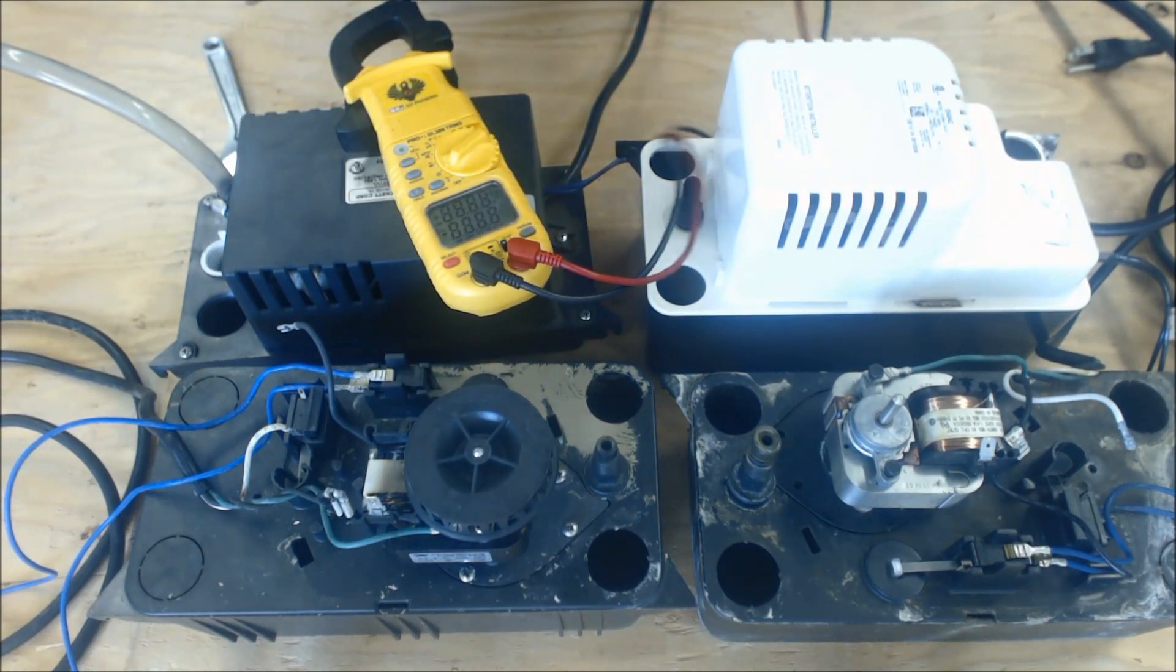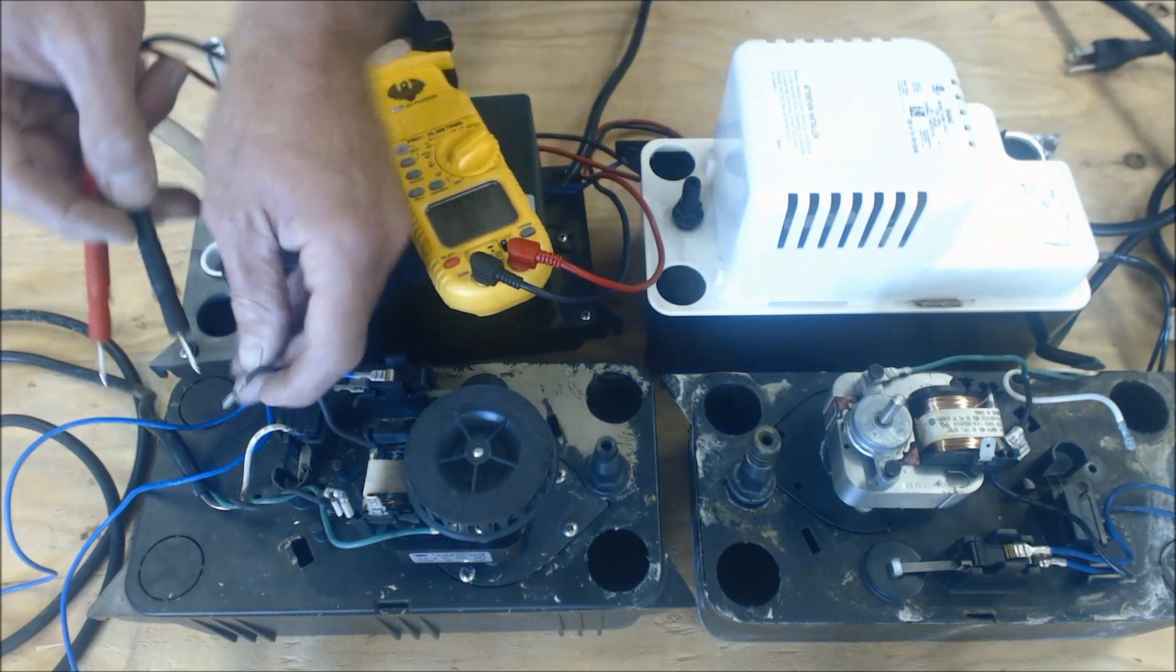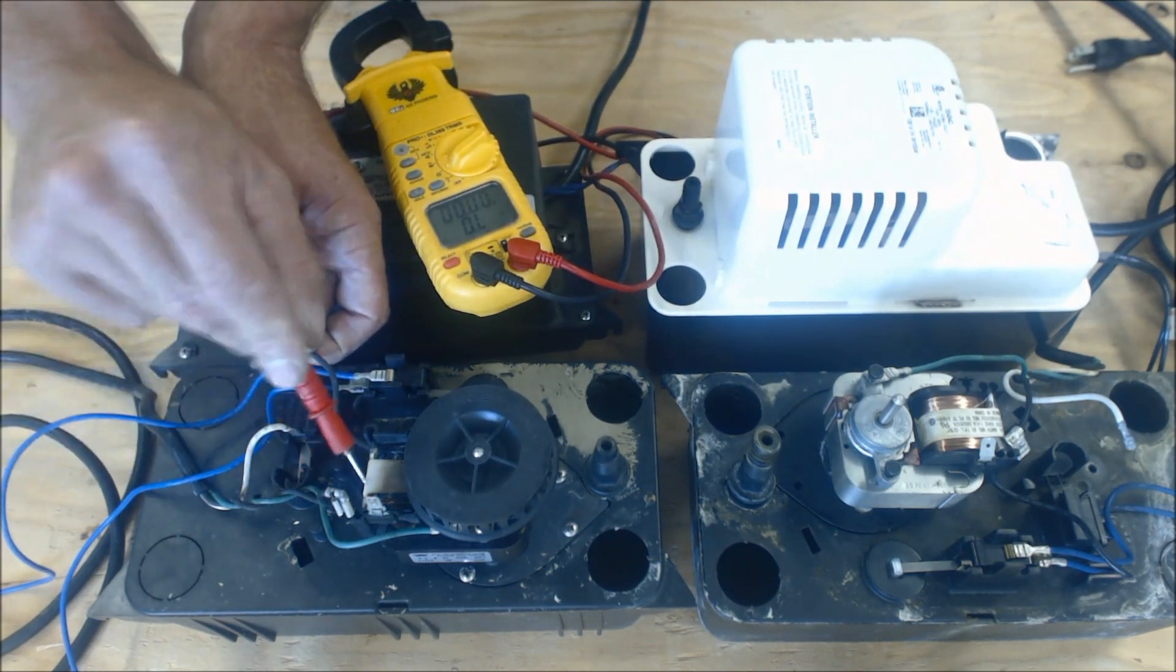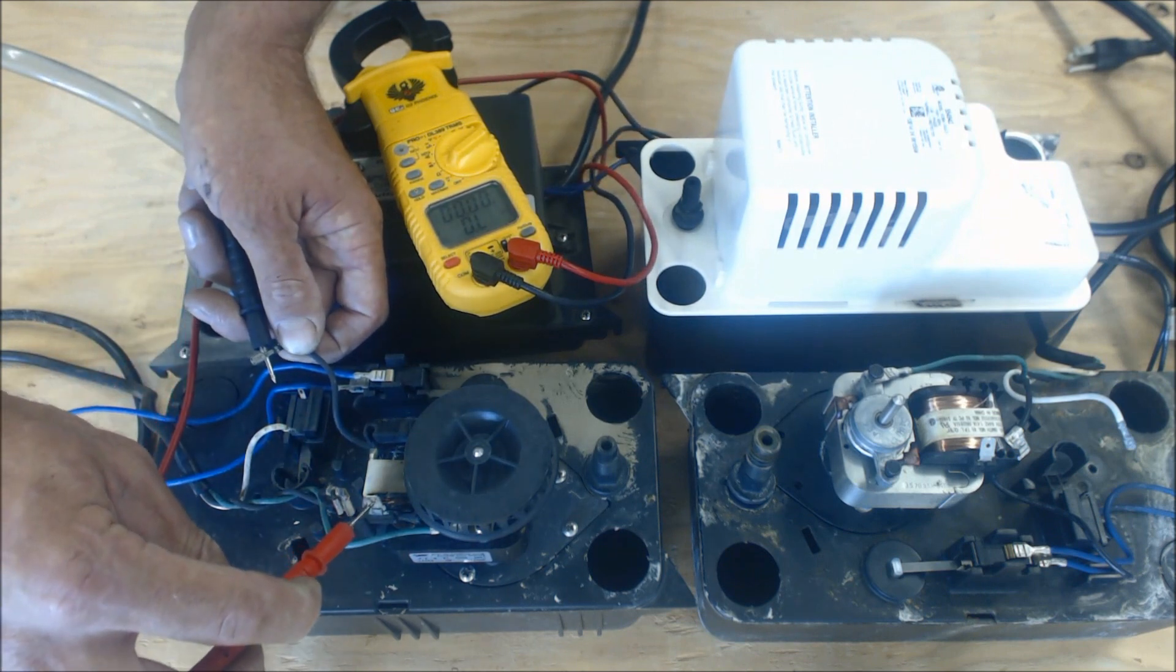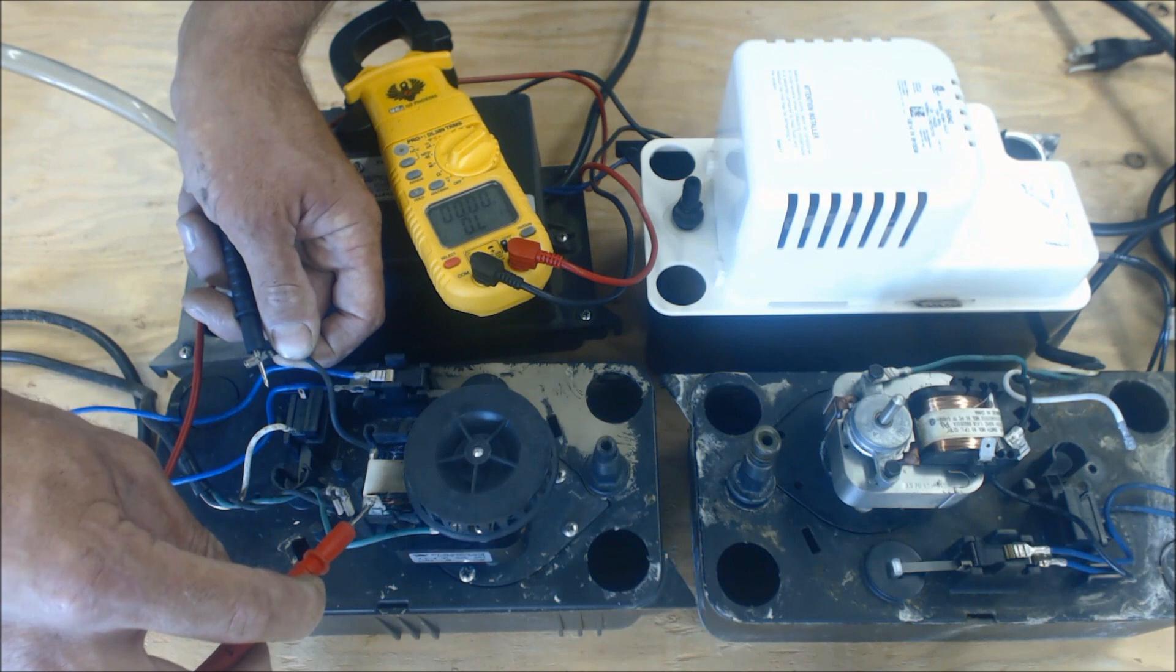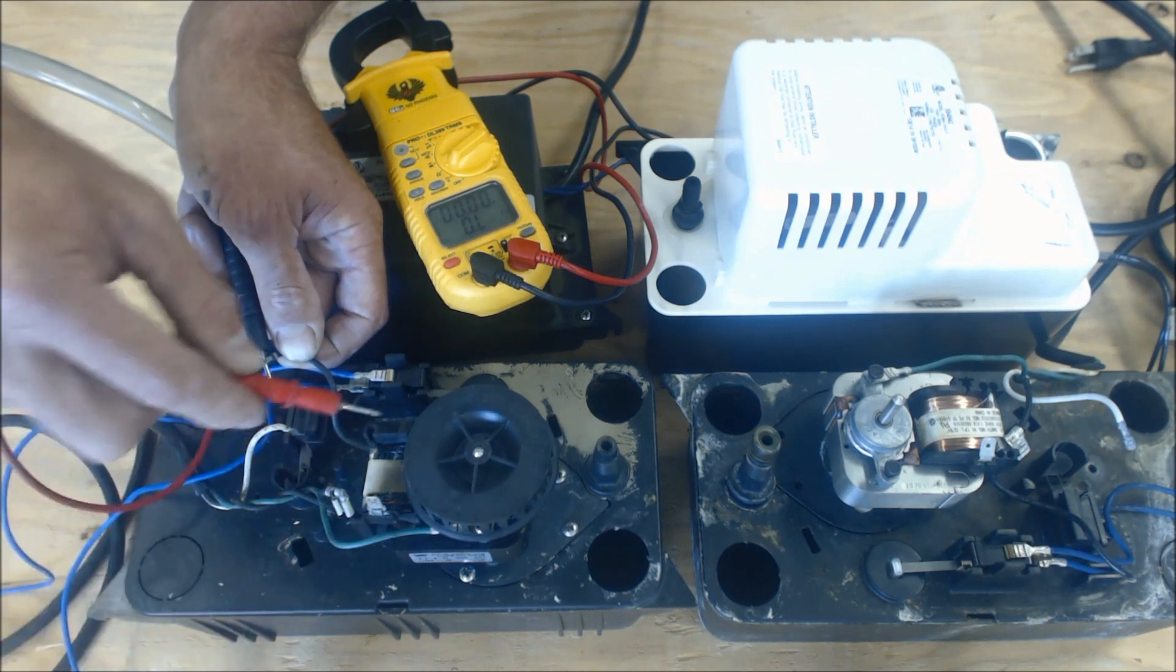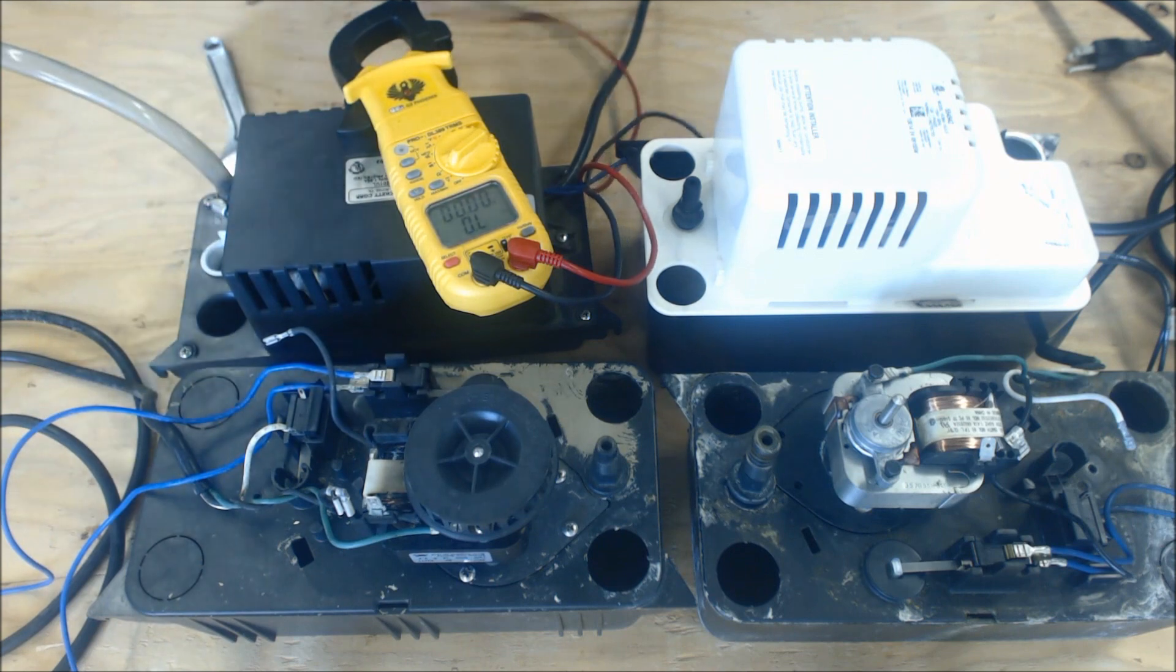We're going to turn our multimeter onto resistance, and we have OL. So it's over limit, that means that the windings are actually burned apart.